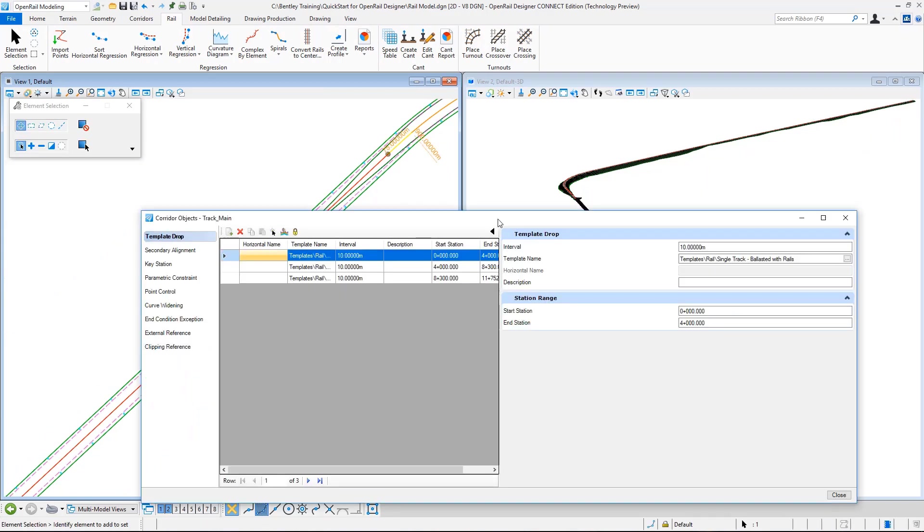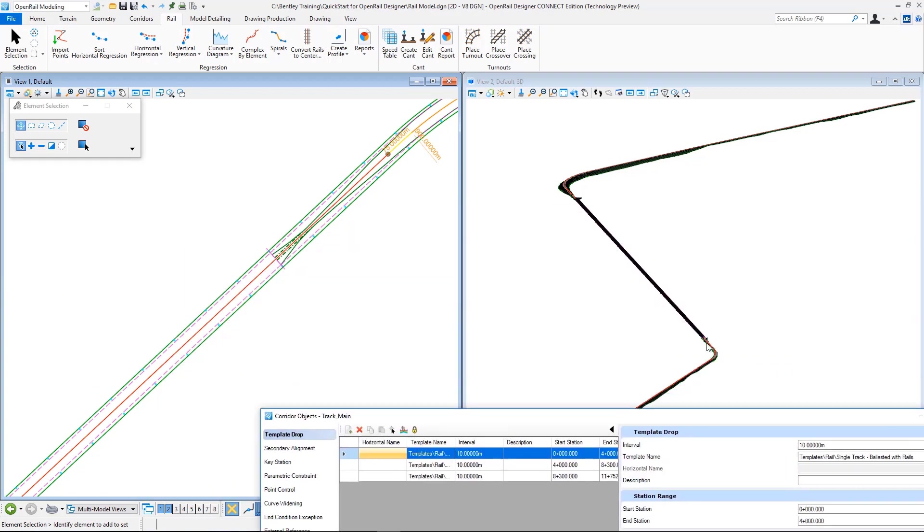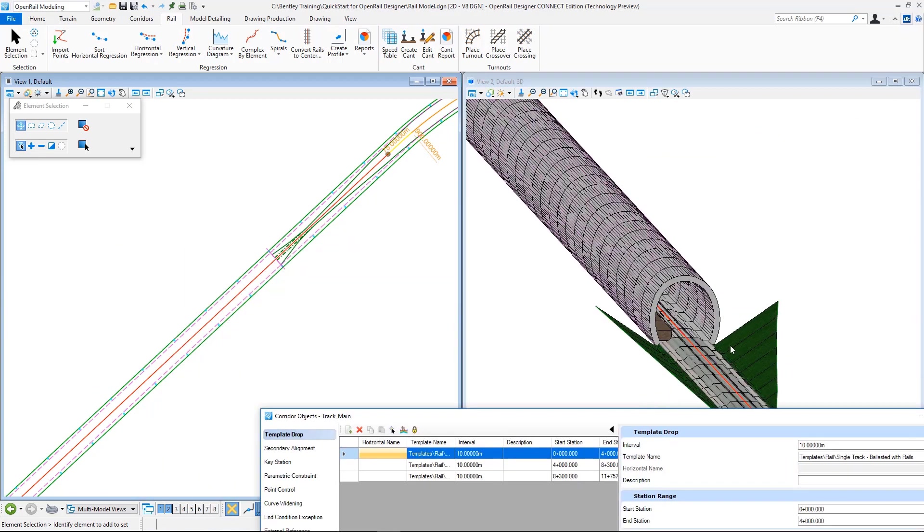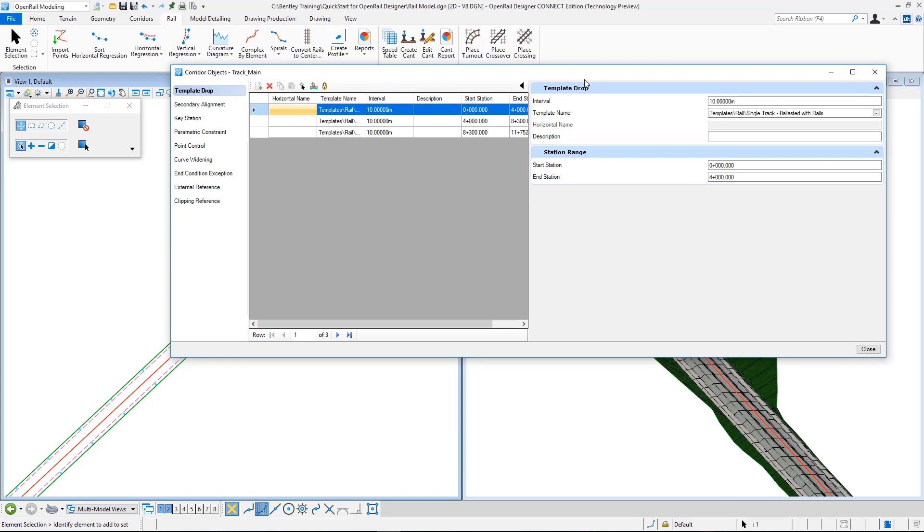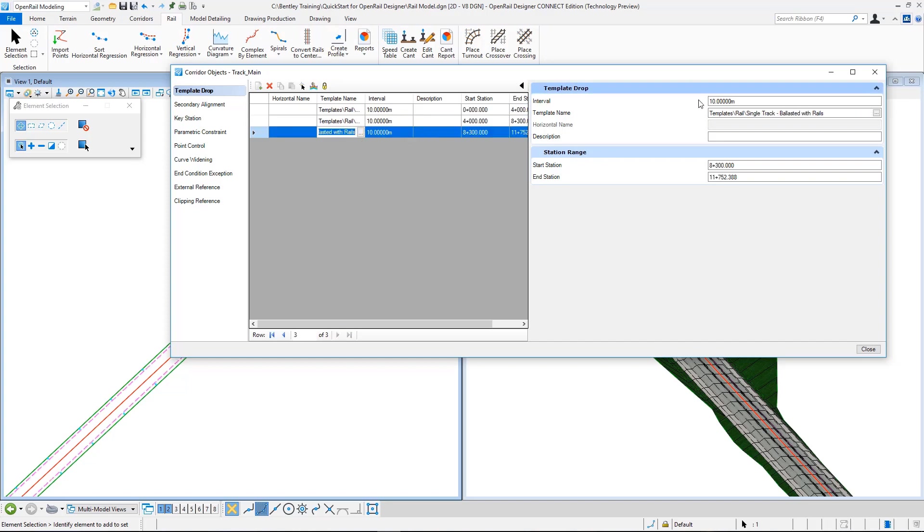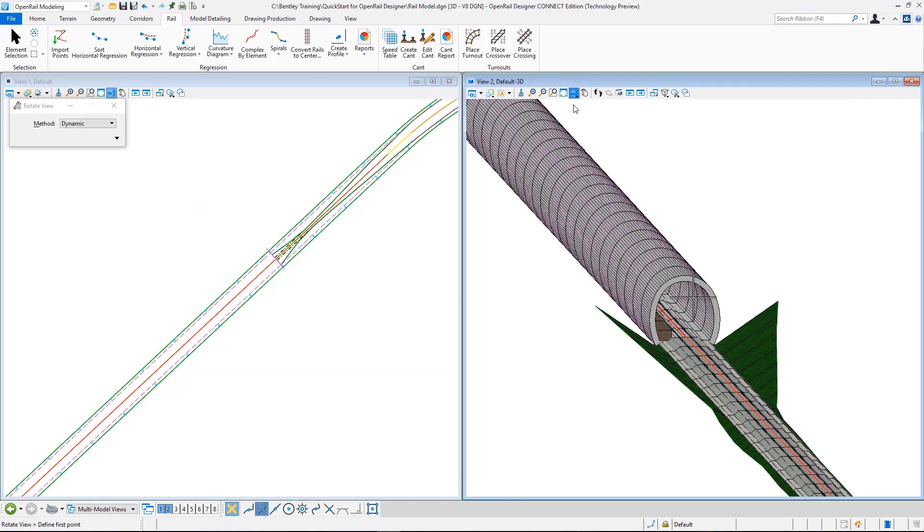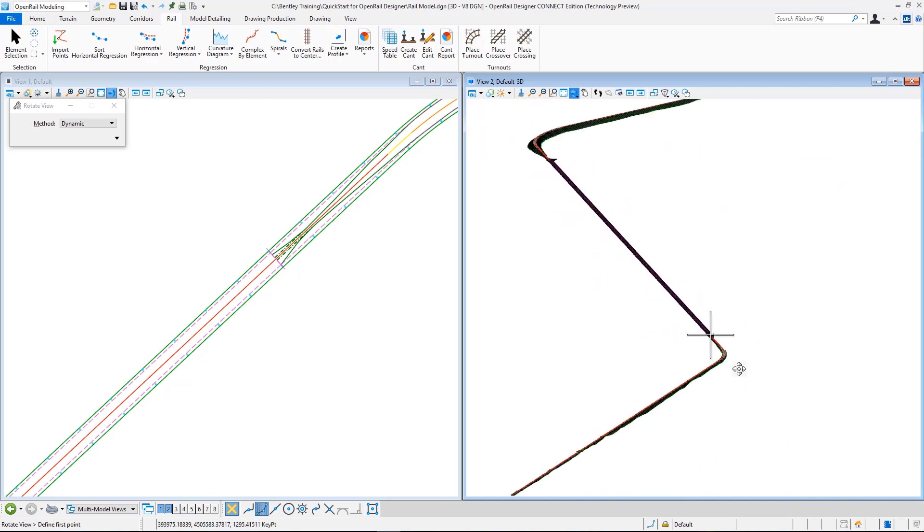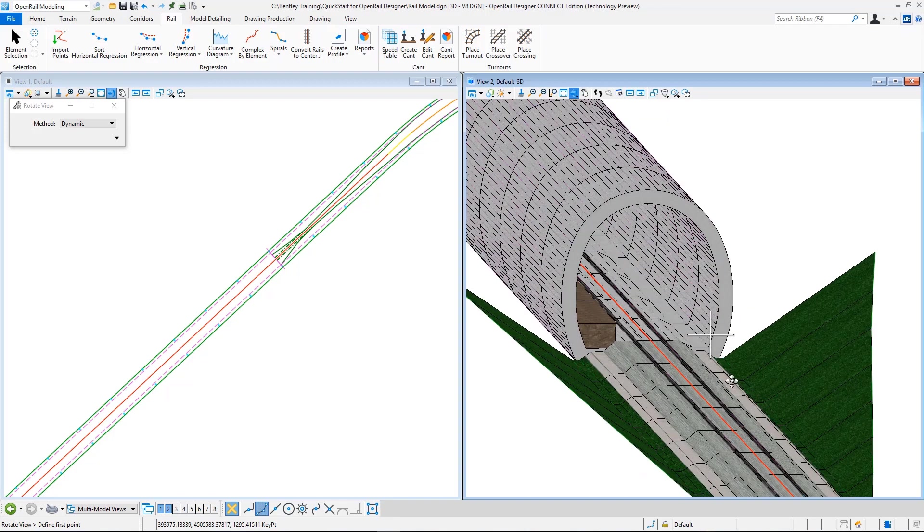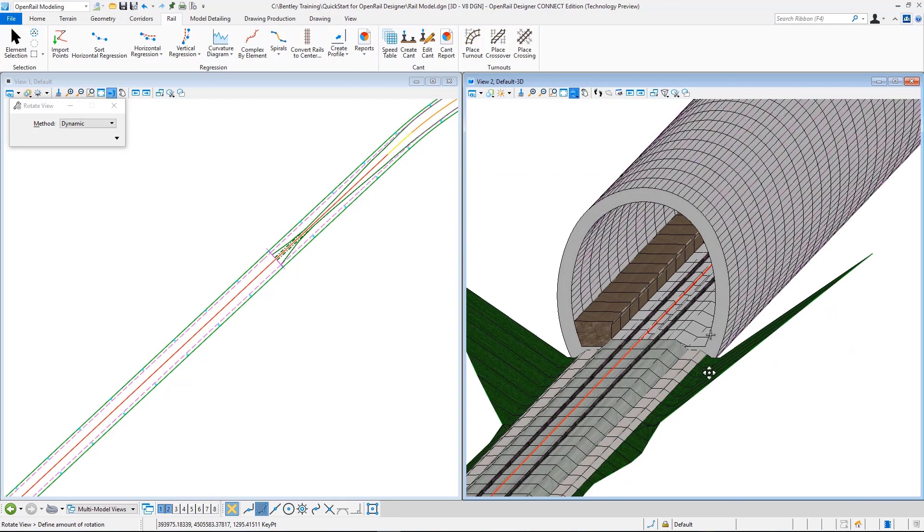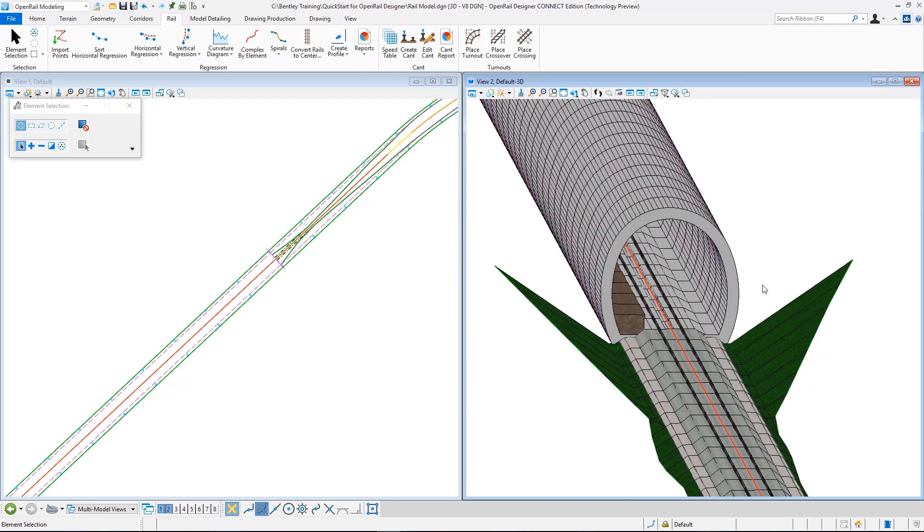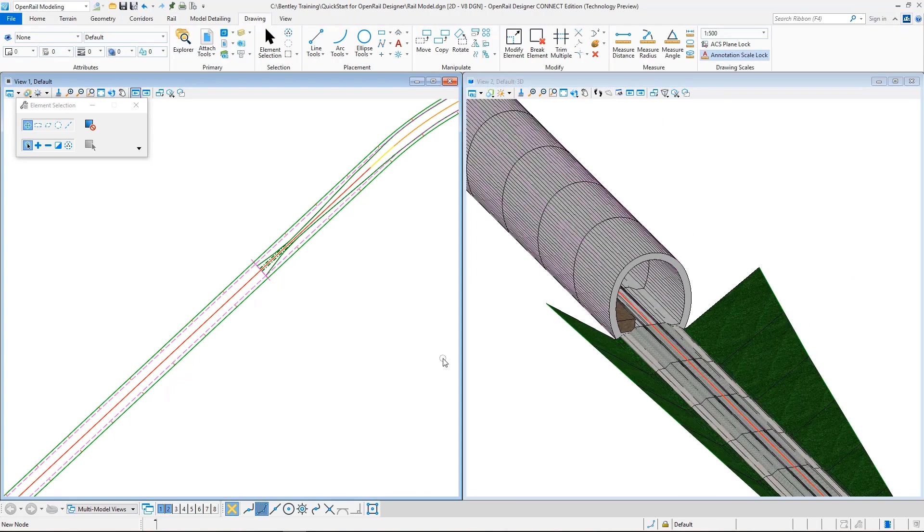So this is updated. Now we can see that the program just placed this tunnel to here. And in my template drop menu I see three entries. The first one is the single track, this is the tunnel, and then after the tunnel again we have our single track. So in the 3D view we can more clearly see that the cut section is gone and instead the tunnel is created.